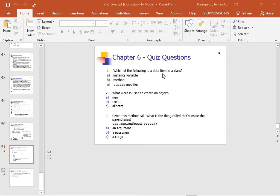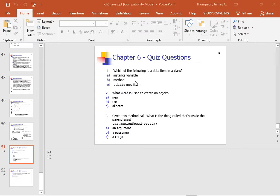Okay, so which of the following is a data item in a class? An instance variable, a method, or the public keyword? What do you call the data item? Well, I'll give you a big hint. What is a method? It's a function that's part of a class, so it's not a data item. Did I hear somebody say the answer? Is it an instance variable? Yes, an instance variable is a data item, right? If your thing is a point that's got x, y, and z in it, then it's got three instance variables, one for x, one for y, and one for z.